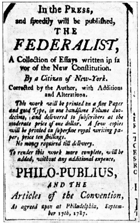The members of the House of Representatives serve two-year terms representing the people of a single constituency, known as a district. Congressional districts are apportioned to states by population using the United States census results, provided that each state has at least one congressional representative. Each state, regardless of population or size, has two senators. Currently, there are 100 senators representing the 50 states. Each senator is elected at large in their state for a six-year term, with terms staggered, so every two years approximately one-third of the Senate is up for election.